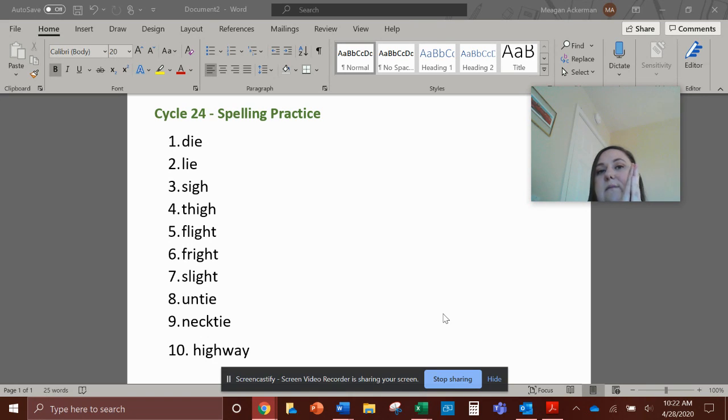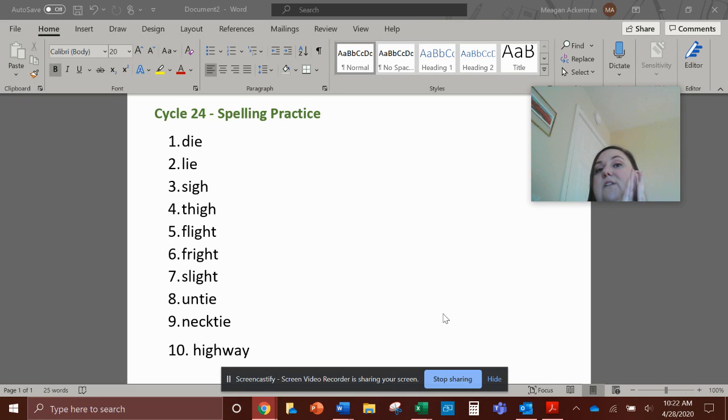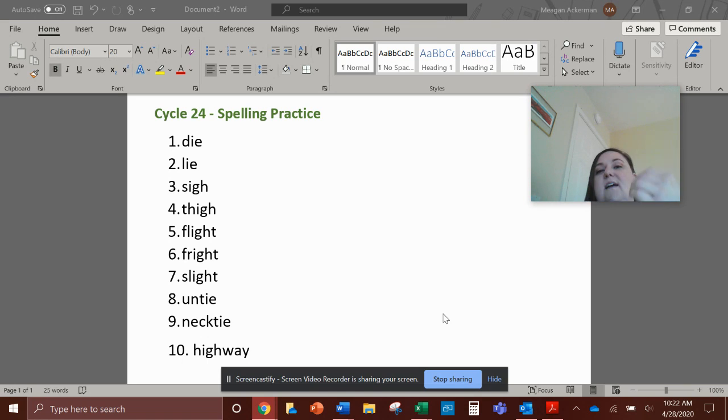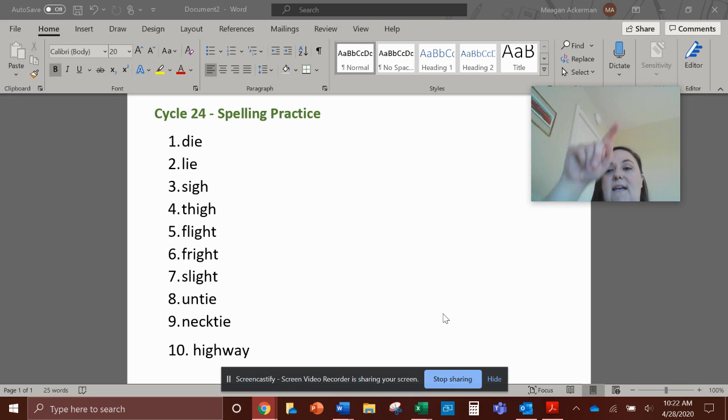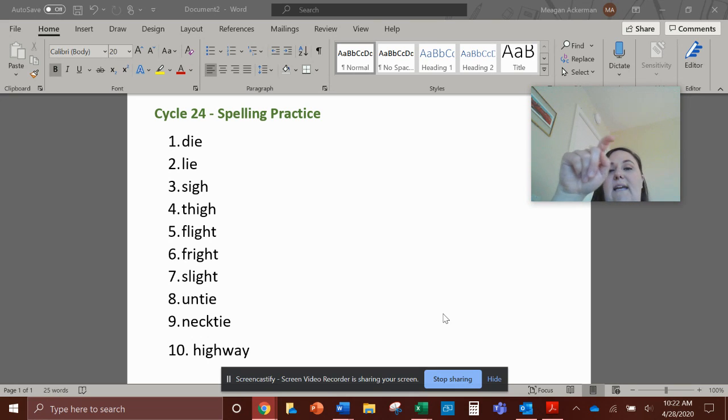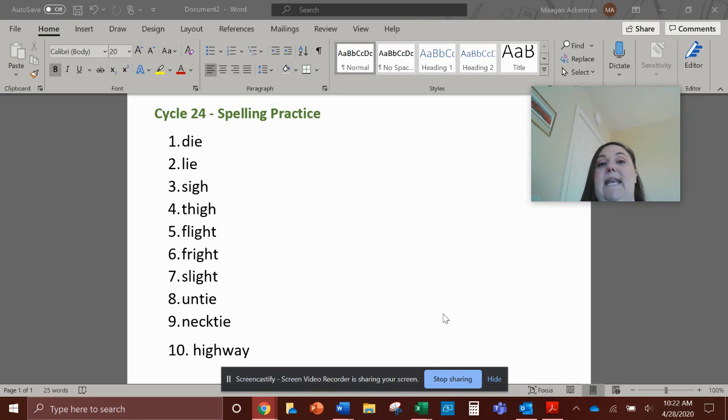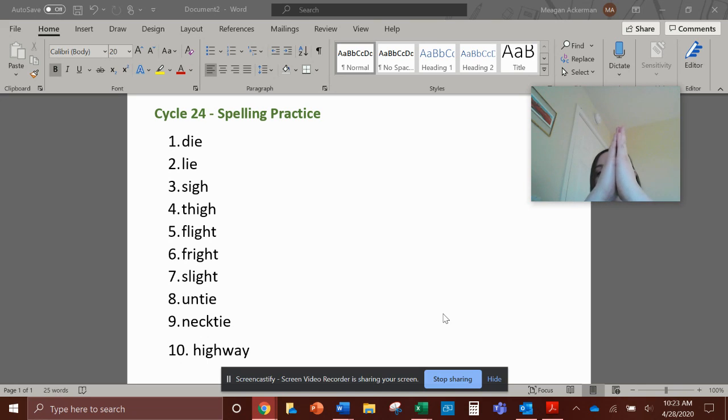It has two syllables, so break it up into the syllables so you can get each syllable and all the sounds. Untie. Untie. U-N-T-I-E, untie.